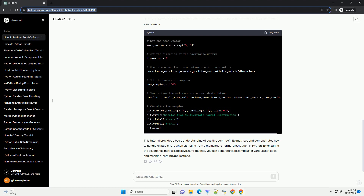This error occurs when attempting to generate a covariance matrix that is not positive semi-definite, a requirement for a valid covariance matrix. In this tutorial, we will explore what positive semi-definite matrices are, why they are essential, and how to handle related errors when sampling from a multivariate normal distribution in Python.